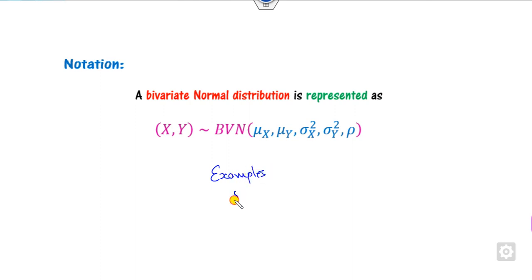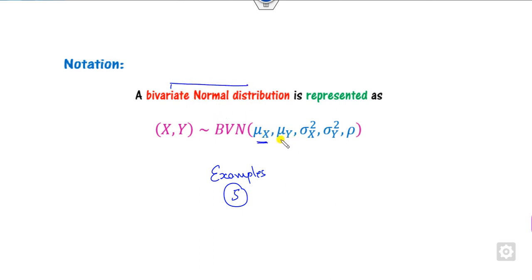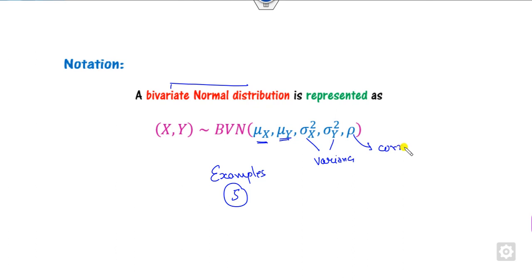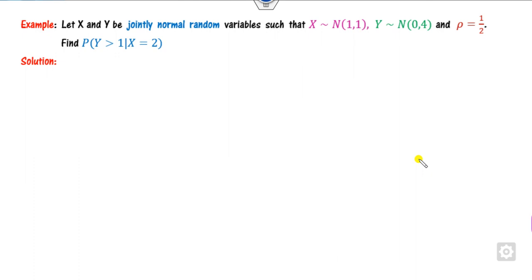We will cover five examples in this lecture. The notation used: μx is the mean of x, μy is the mean of y, σx² and σy² are the variances of x and y respectively, and ρ is the correlation coefficient. Let us now solve these examples.